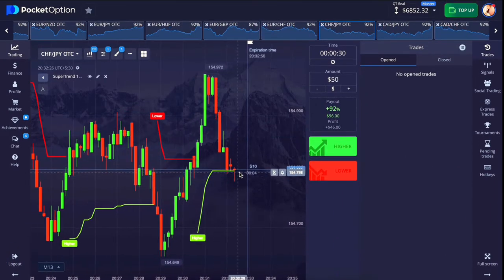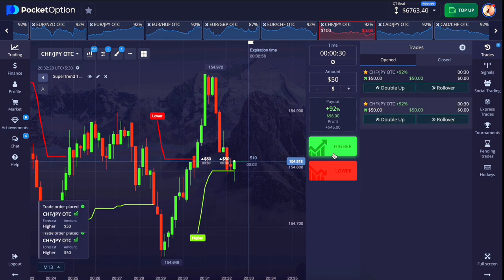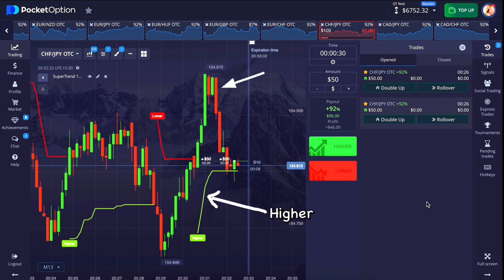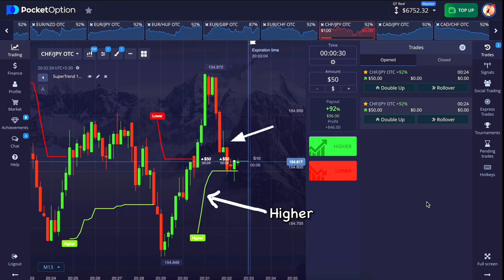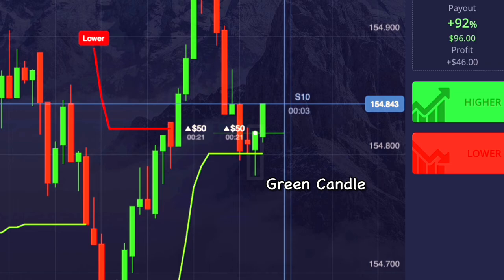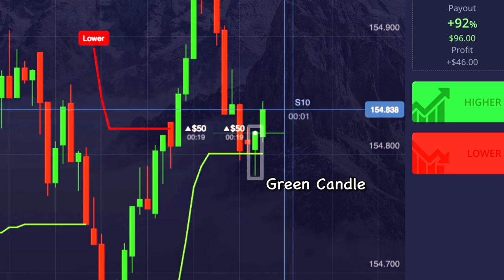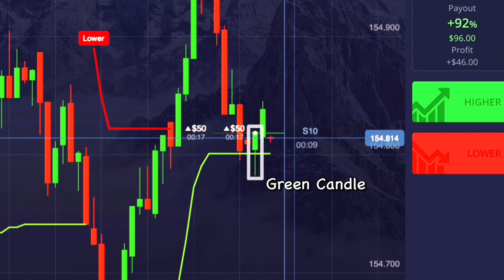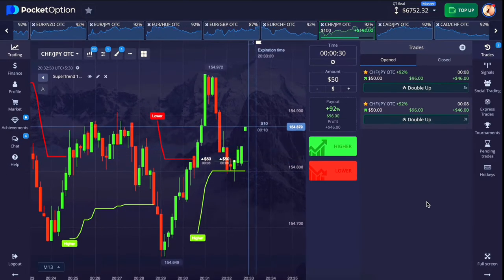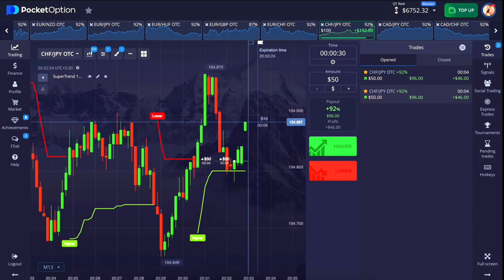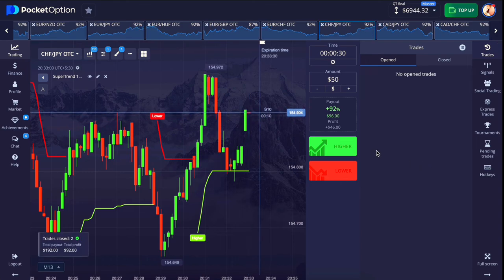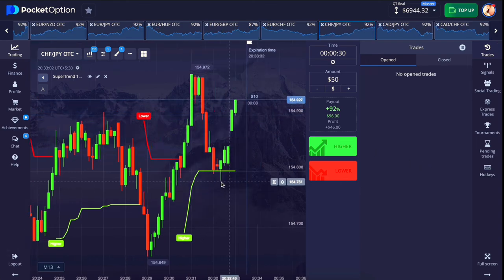This is a good entry here. After some time following the formation of the higher line, the market has come down near it, and when the market formed a green candle to move in the upward direction, I placed a double entry because this is a good confirmation. Our trade has won — this was a very good chart.